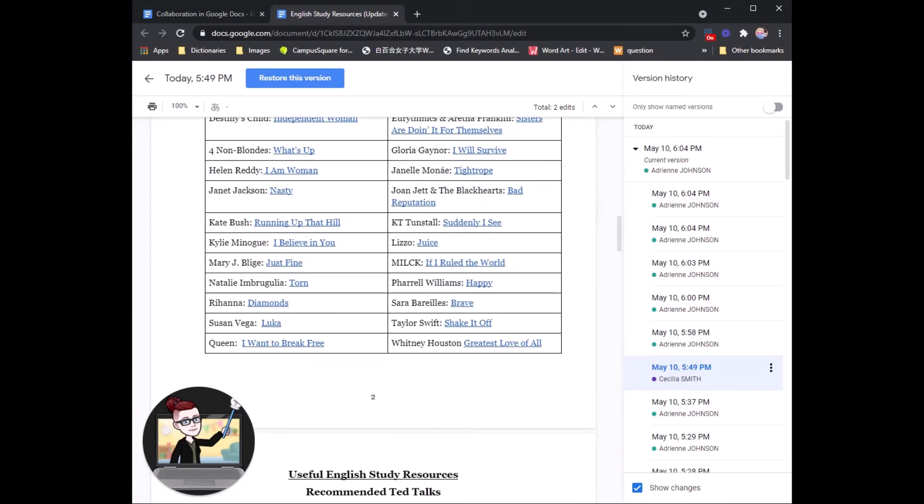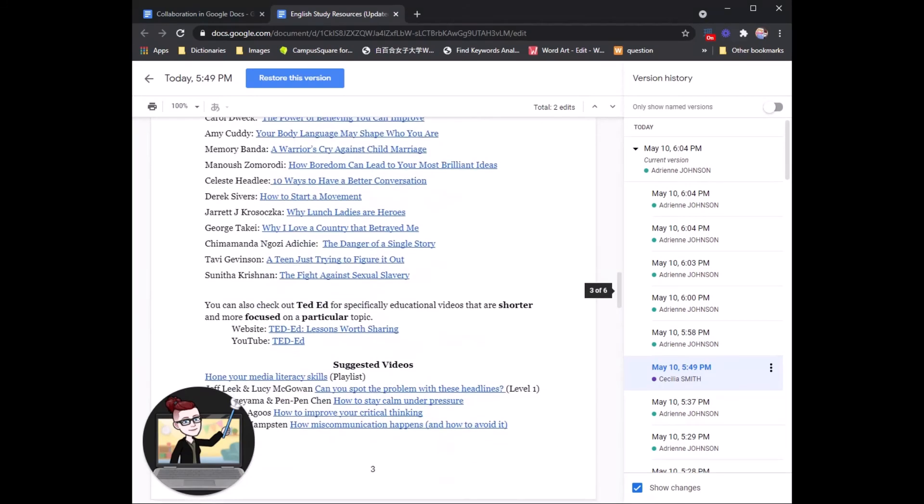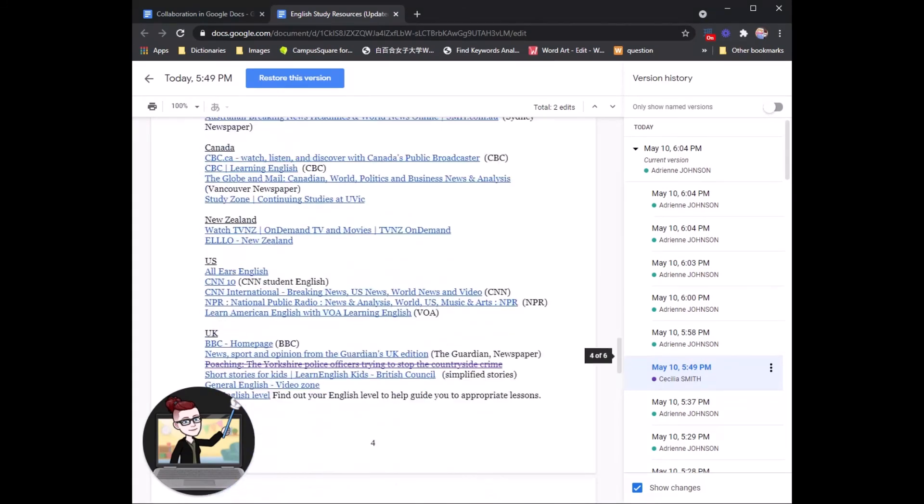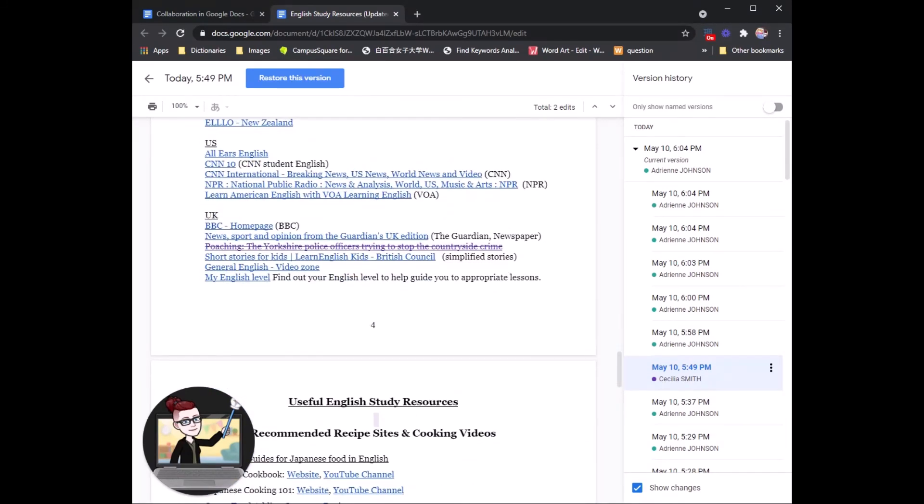And you can see in detail when and where the different collaborators have added. So for example, if we go through here, we can see, ah, okay, so Cecilia Sensei deleted this link. It is marked in purple, and she deleted it at 549 today.